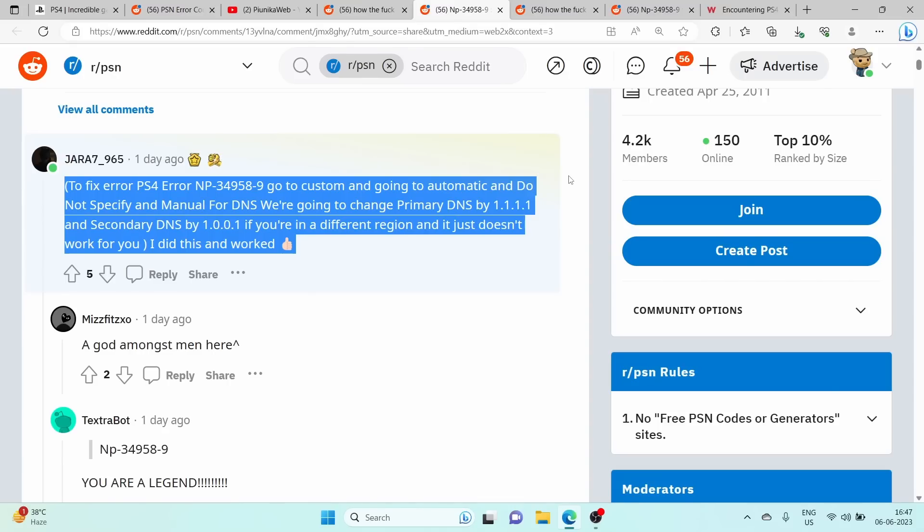For the DHCP host name, select Do Not Specify. For the DNS settings, choose Manual. Set the primary DNS to 1.1.1.1 and the secondary DNS to 1.0.0.1.